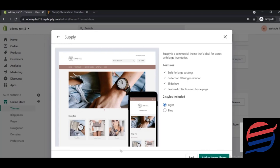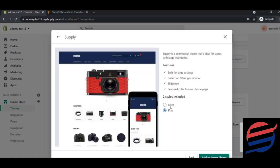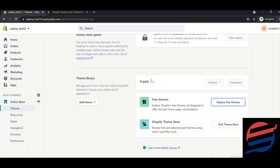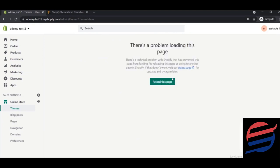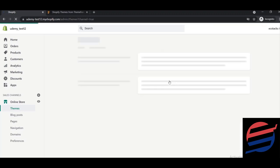By clicking on a theme, you can see both the web view and mobile view. You can also change the style, for example to light or blue. I'm adding this theme to my theme library for learning purposes. The theme installation may take some time — if you see a technical issue, just reload the page.